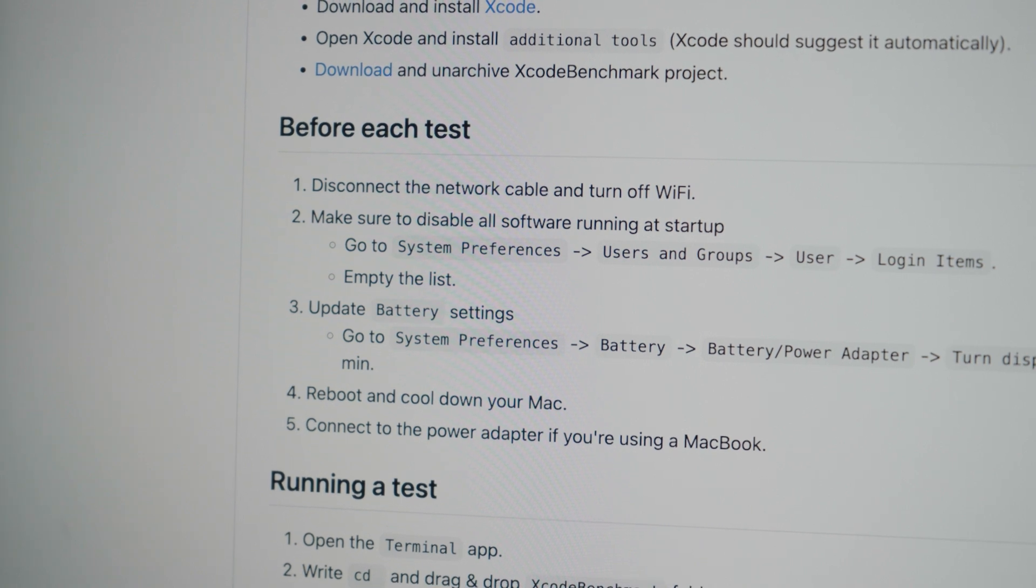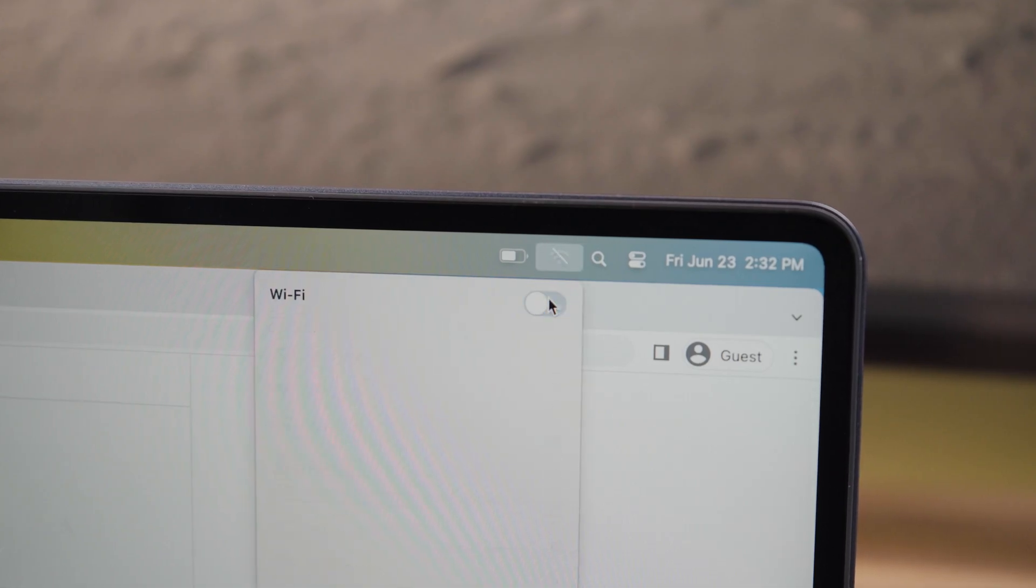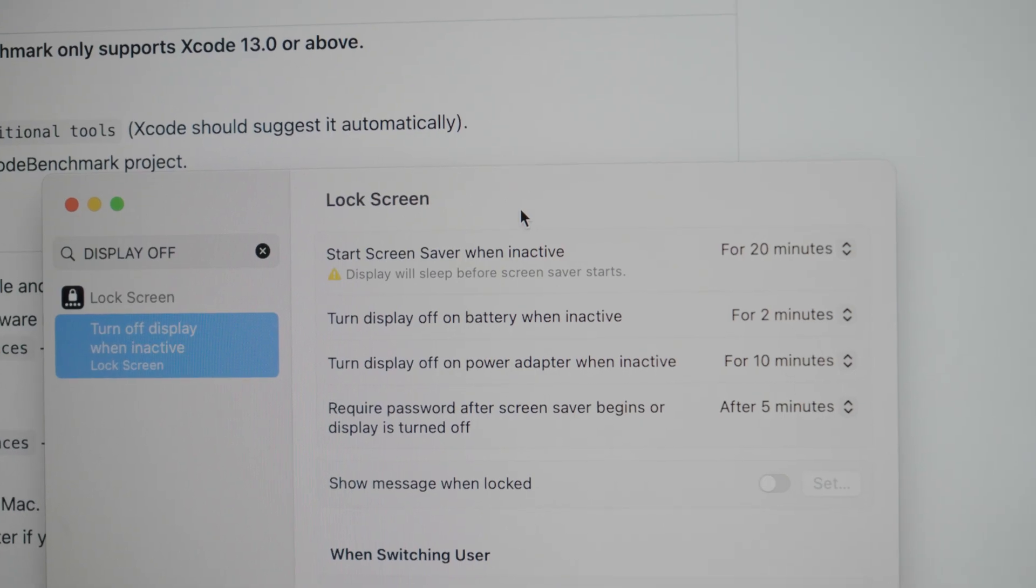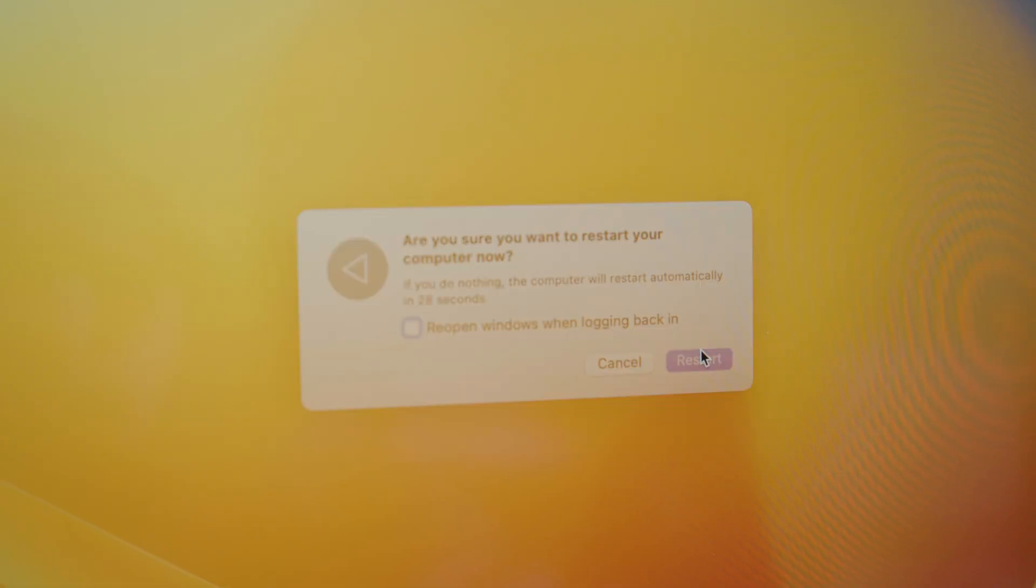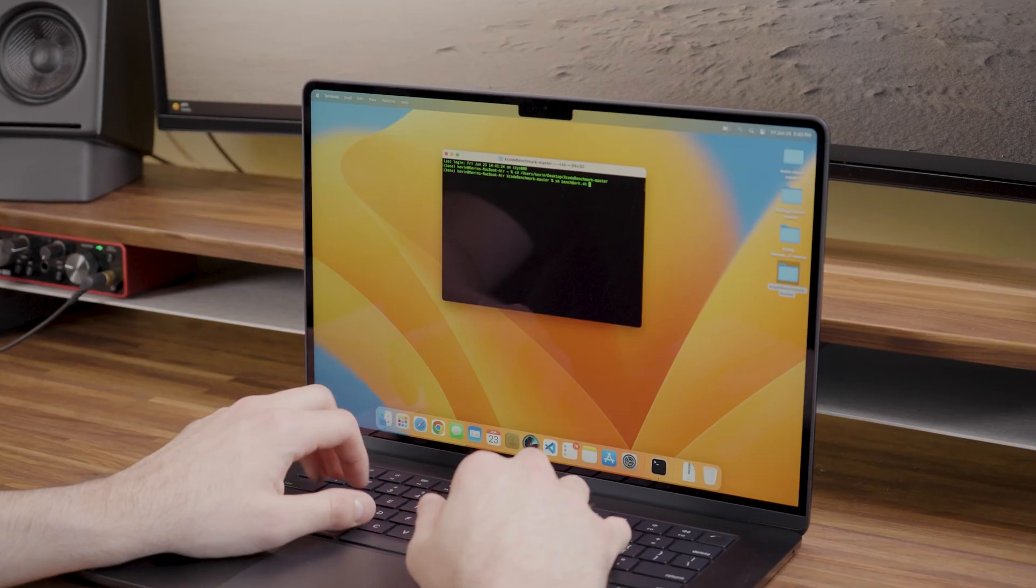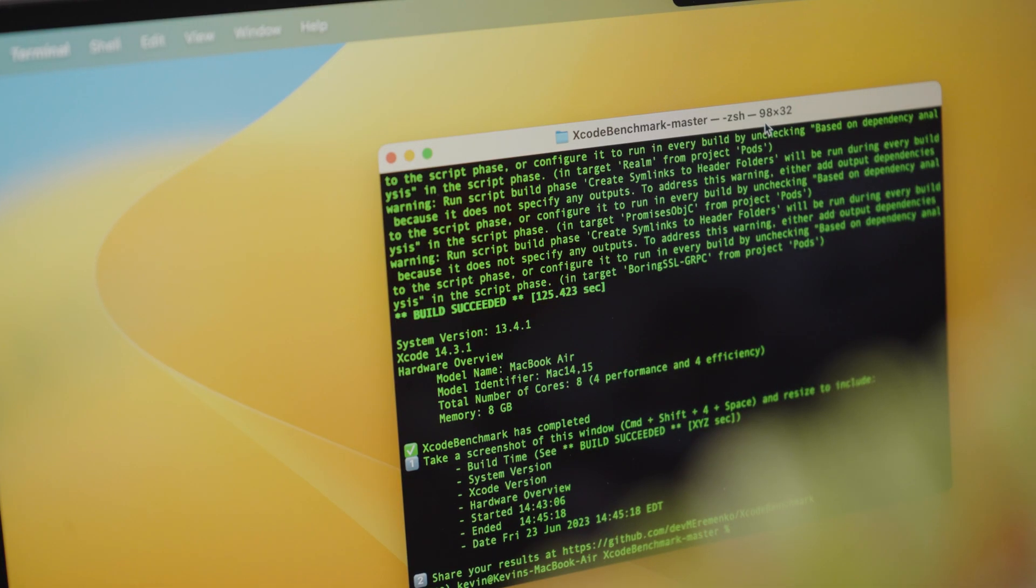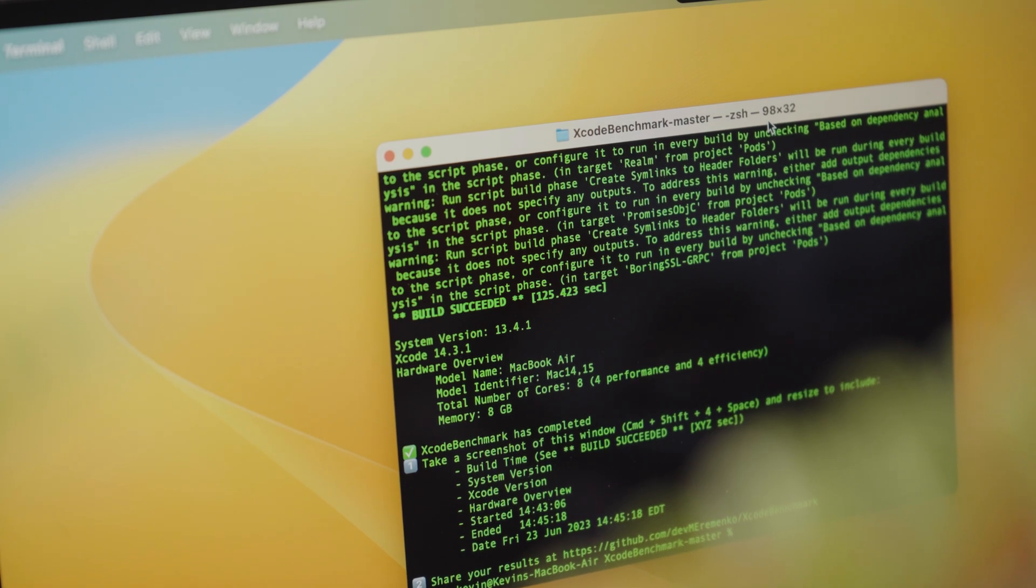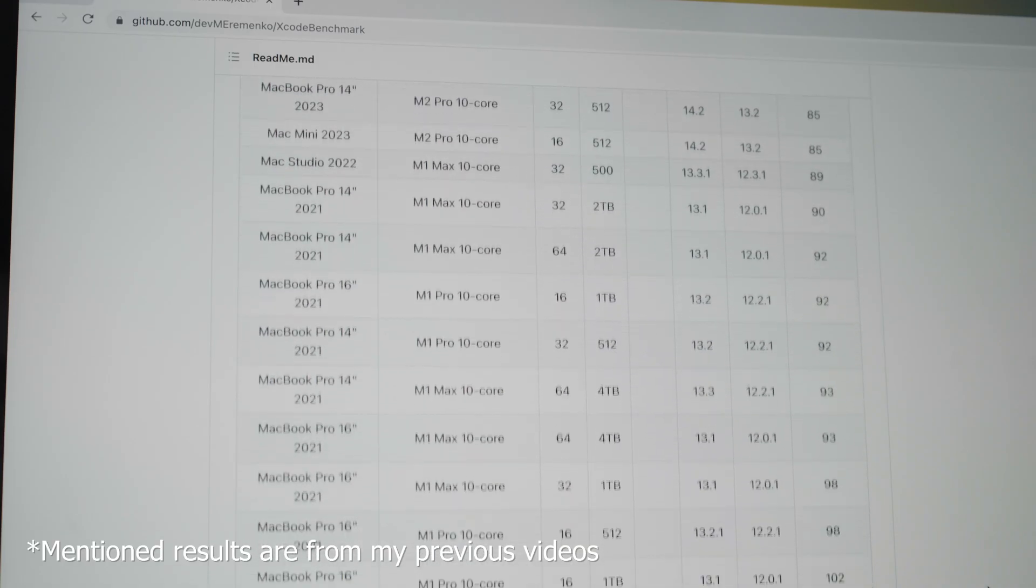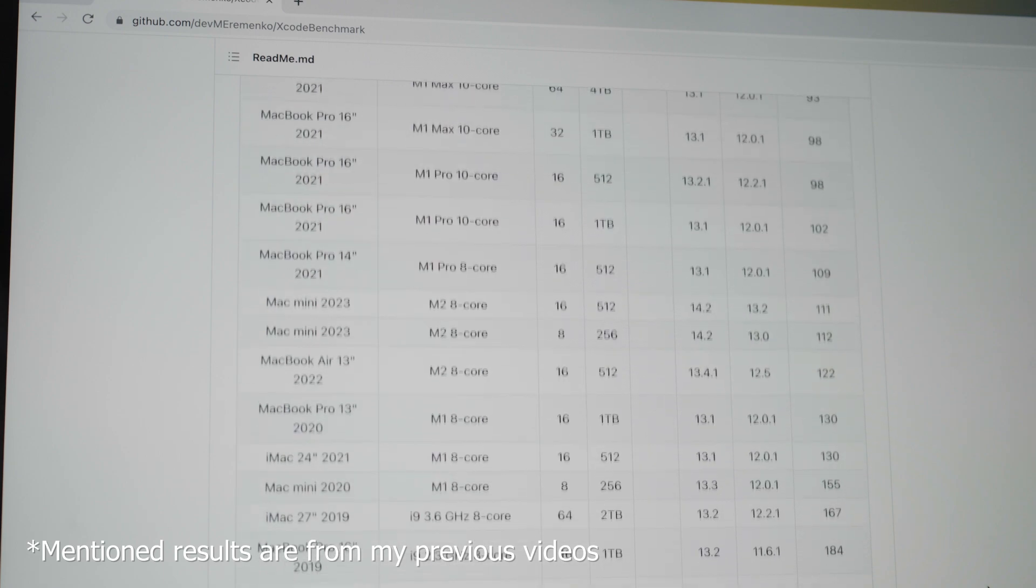Before running the benchmark test, it's important to follow the instructions by turning off the Wi-Fi, disabling all software running as startup, updating the battery settings, and rebooting the MacBook. With the MacBook plugged in, I can now run the test. The 15 inch M2 Air ran the test in 125 seconds. For comparison, the 13 inch M2 Air ran it in 130 seconds, and the 13 inch M2 Pro in 116 seconds.